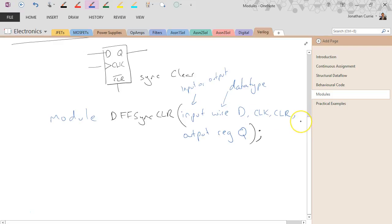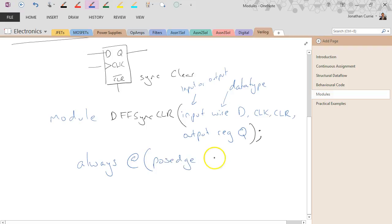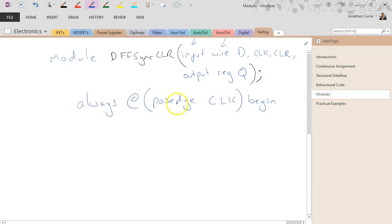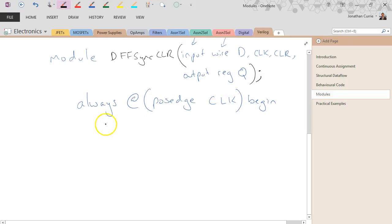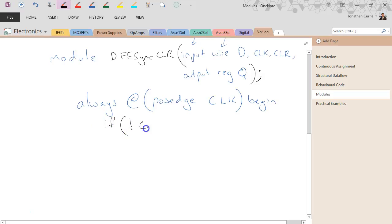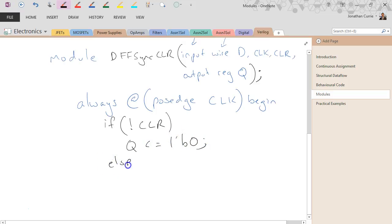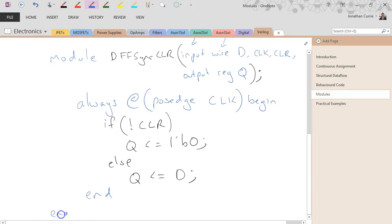Within the brackets you specify your arguments, as well as deciding whether they are inputs or outputs. We then implement the functionality of our D flip-flop, remembering it's a synchronous clear. Being synchronous, clear does not appear within the sensitivity list, which means it can only happen when the clock is rising. So if not clear, reset the output; otherwise the clock has changed, so assign the value of D to the output. End, end module.